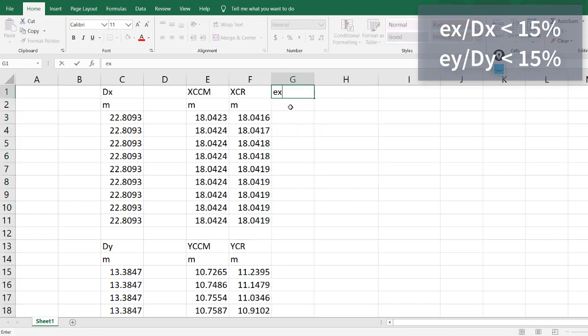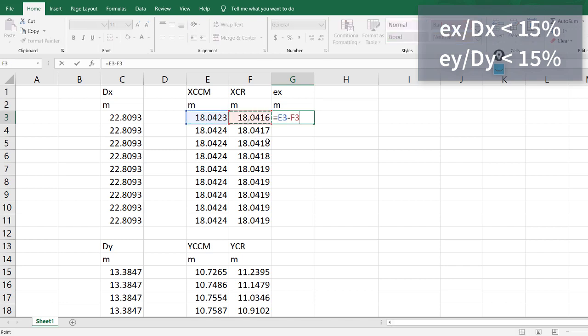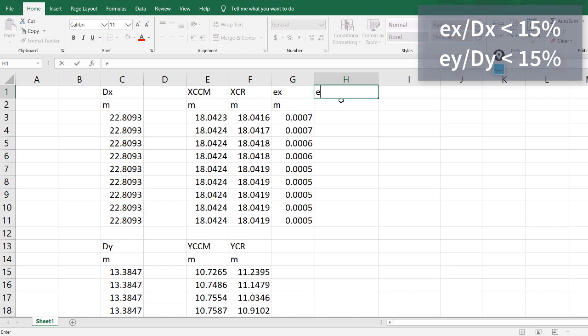EX in meters equals this center of mass value minus center of rigidity. As we said, EX is very small. You can get the percentage of EX over DX.